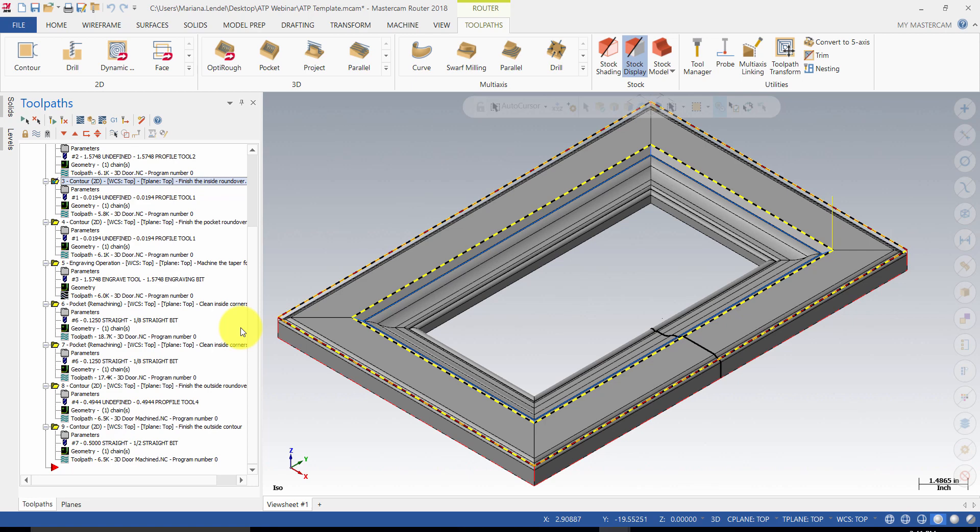Note that ATP supports the following toolpaths: Contour, Pocket, Drill, Block Drill, Engrave, Circle Mill and Helix Bore.